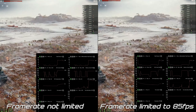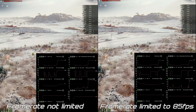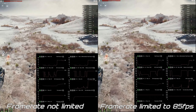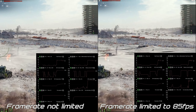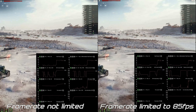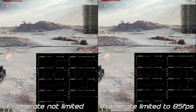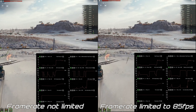Hey, School Bus here. So, the question I will pose to you today is: why would you want to limit your frame rate when playing World of Tanks, or really any other game for that matter?